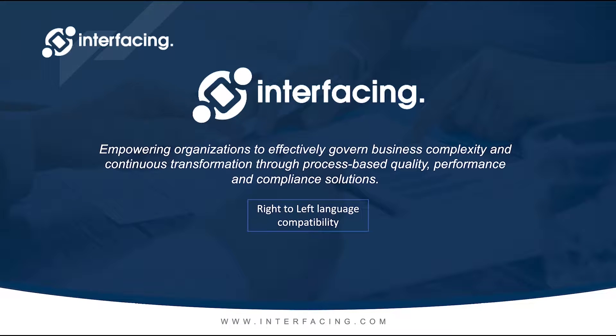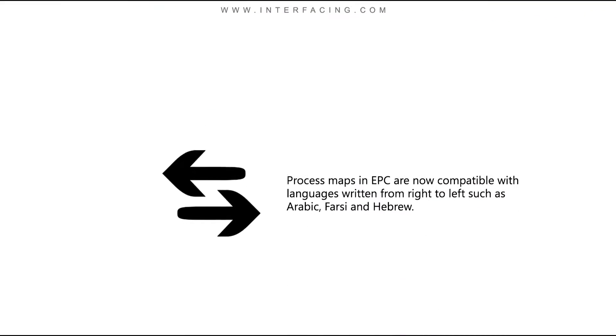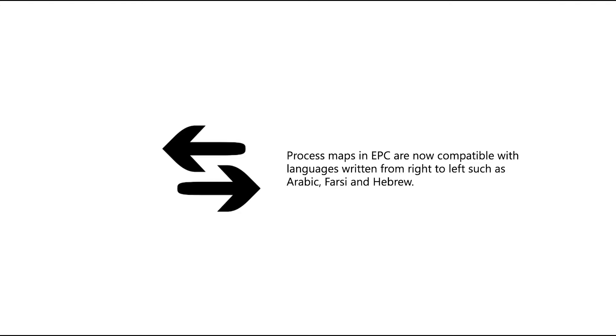Right-to-left language compatibility. In this new EPC release, Process Maps and EPC are now compatible with languages written from right to left, such as Arabic, Farsi, and Hebrew.